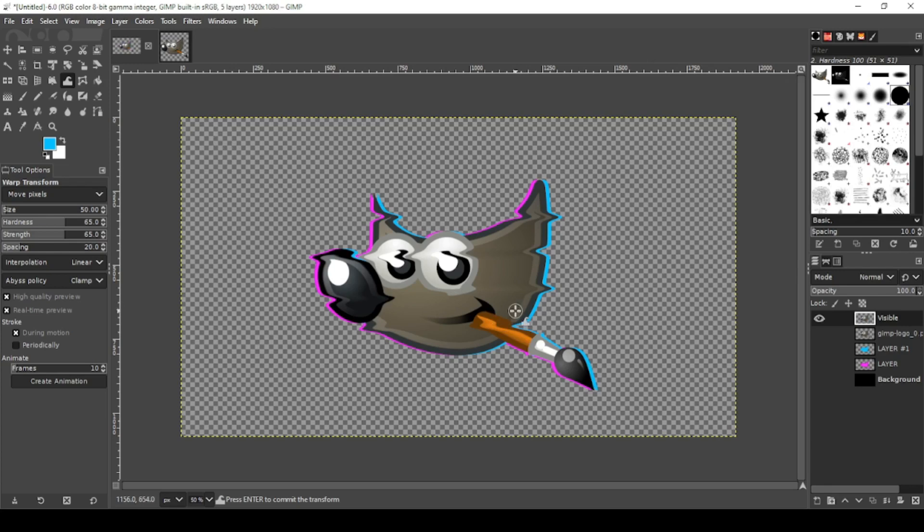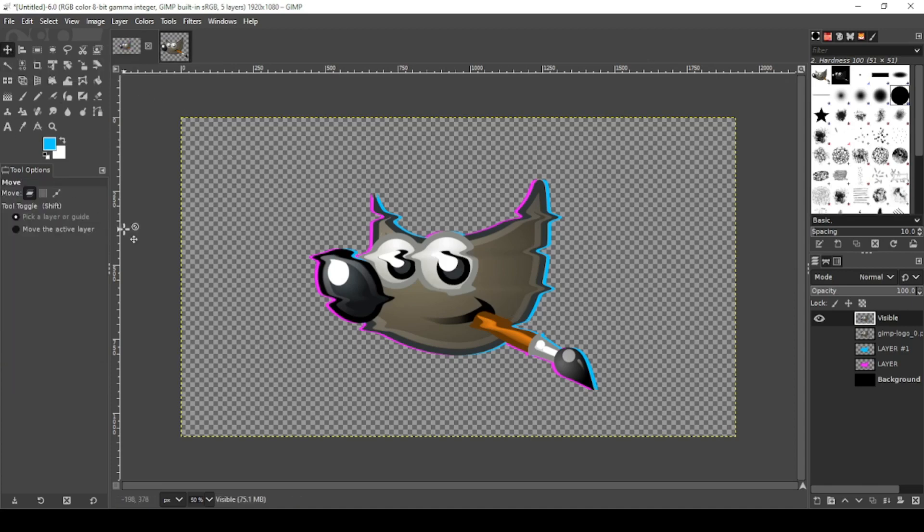Now for the warping to take effect, you have to click off the tool. So let's go back to our Move tool. All right, now what I'm going to do is duplicate this layer again.